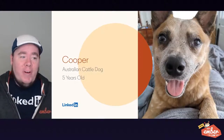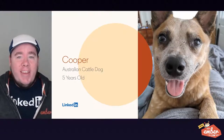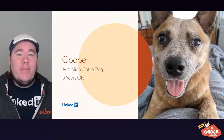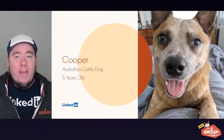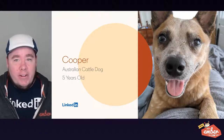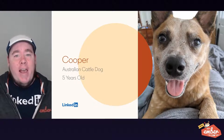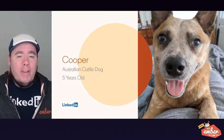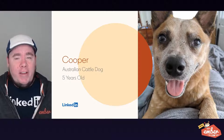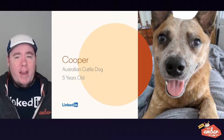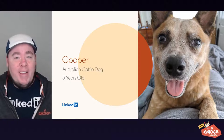This is my dog Cooper. He's an Australian cattle dog, he's five years old, and I love him dearly. He's going to be helping us out with our talk today, so keep an eye out — he might be playing a little peekaboo today.